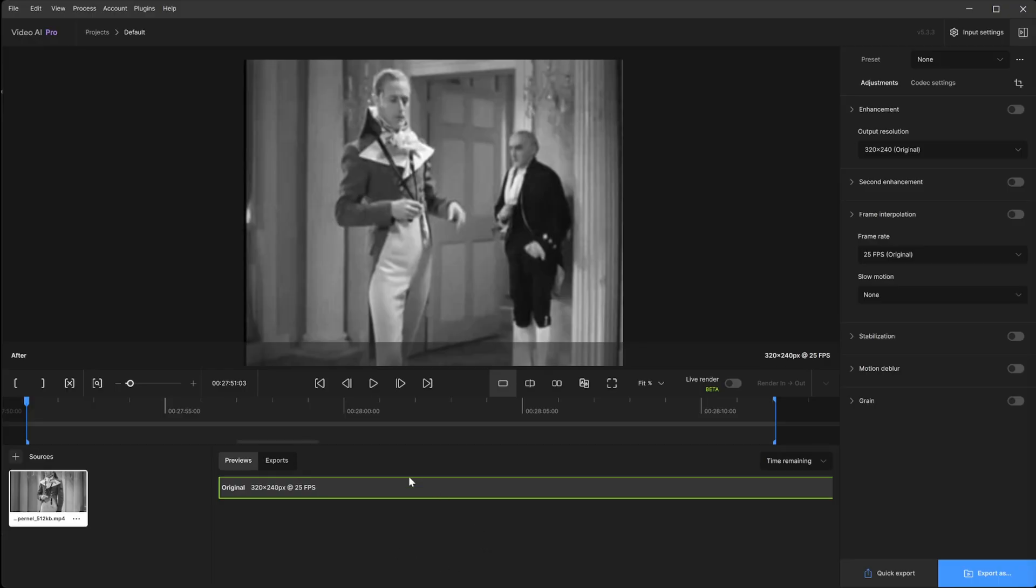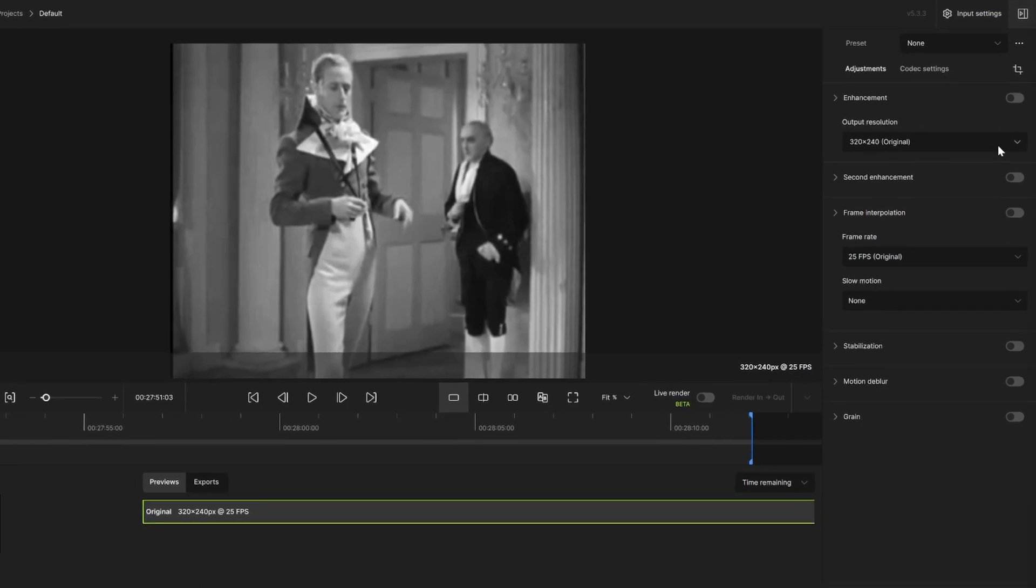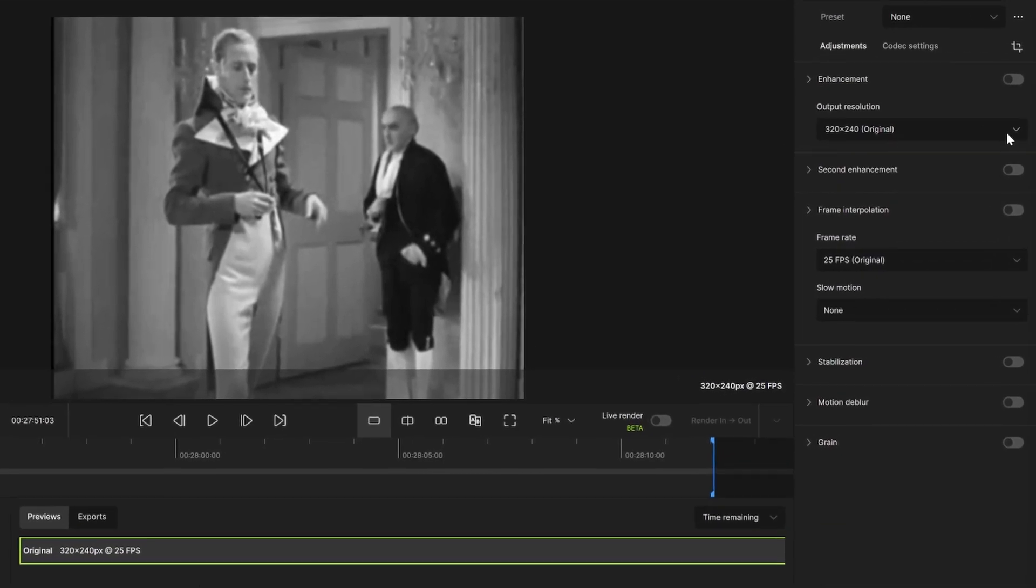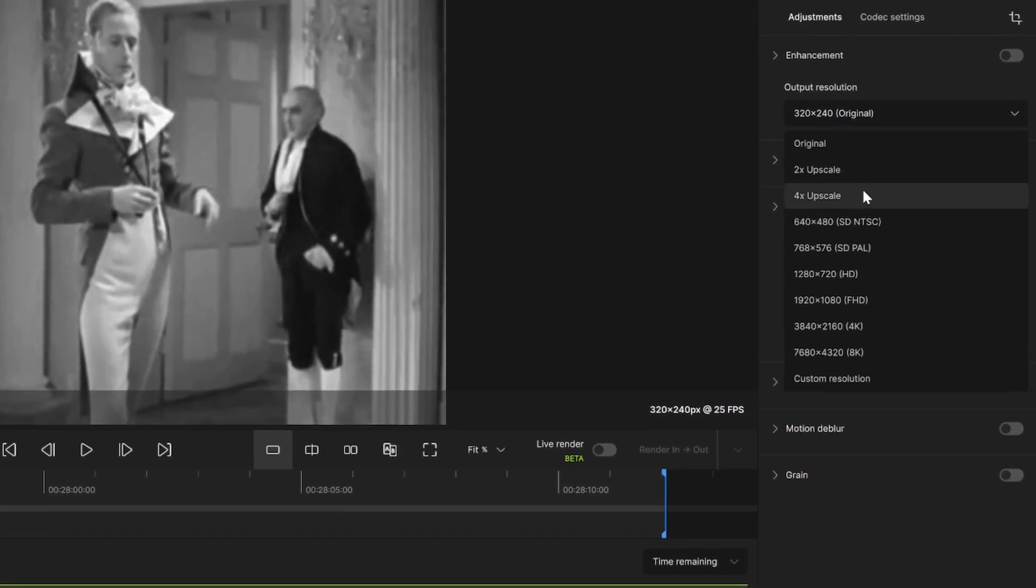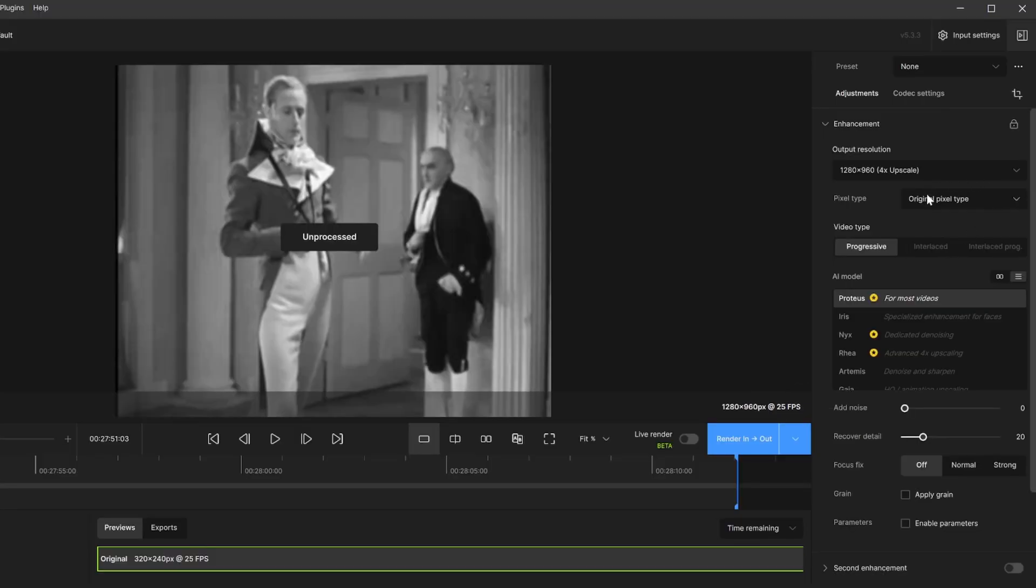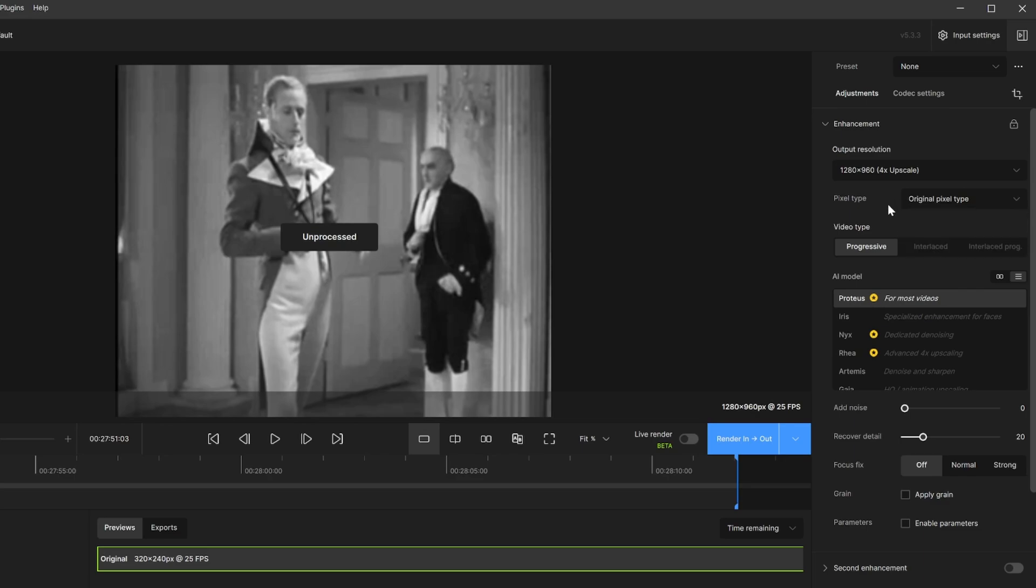So to get started, let's go ahead and go to the output resolution and we're going to select the preset of four times upscale. Okay, and that'll give us our final resolution of 1280 by 960, and that's perfect. As far as pixel type, we're going to keep this as original. You have a choice to go square pixel, but I'm just going to leave this alone.